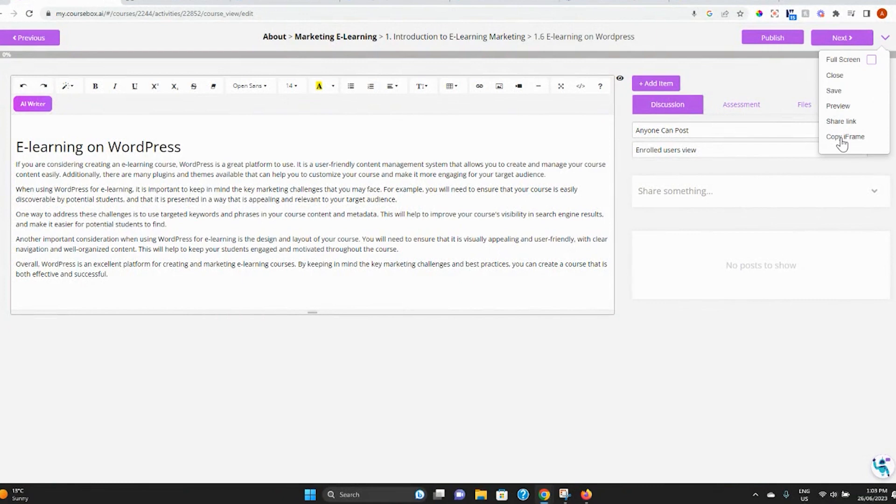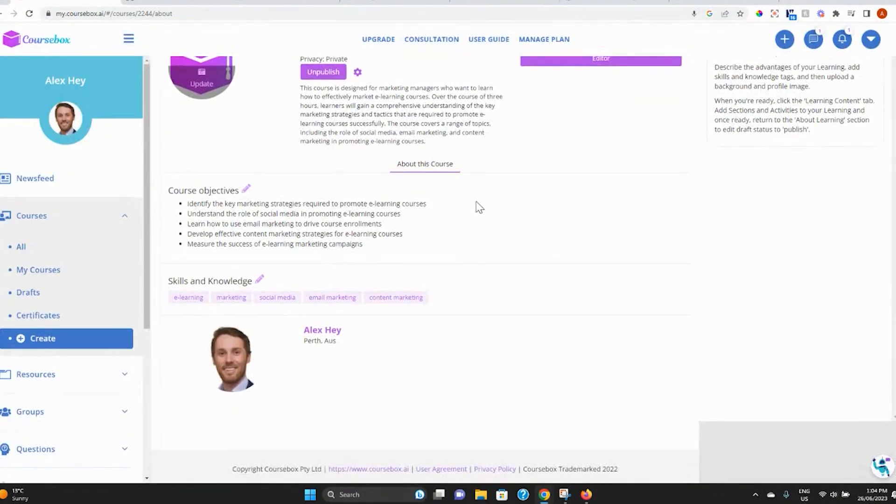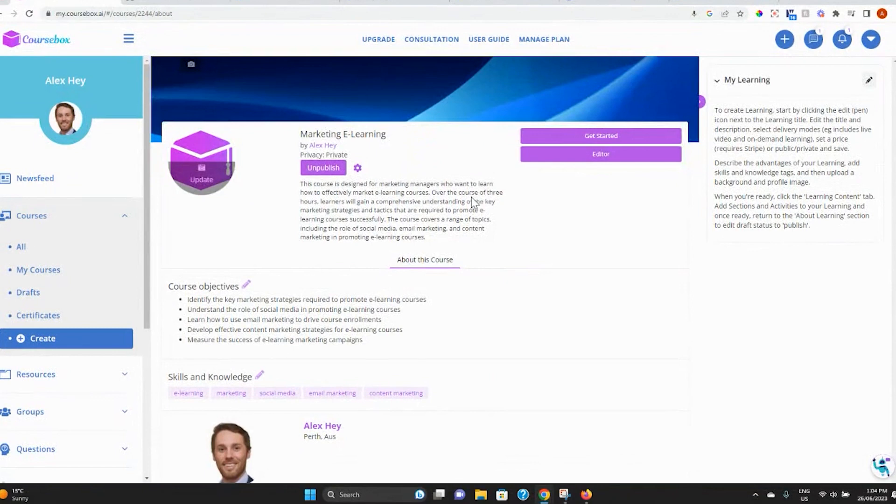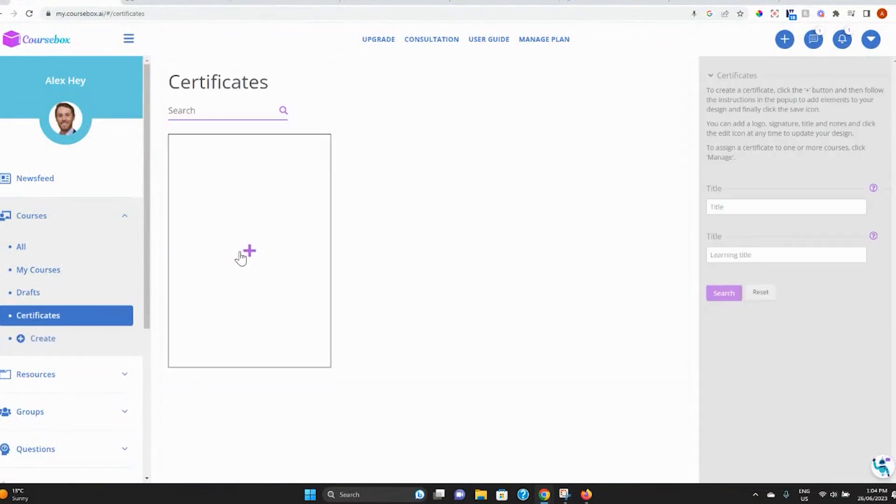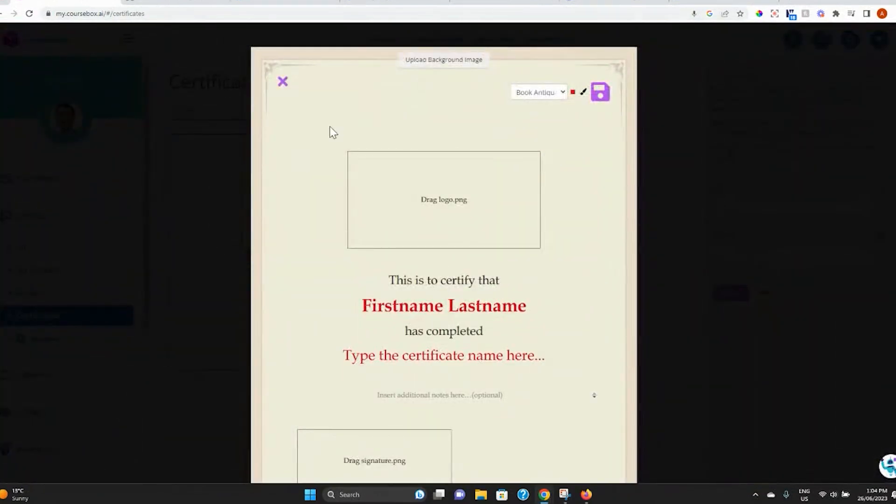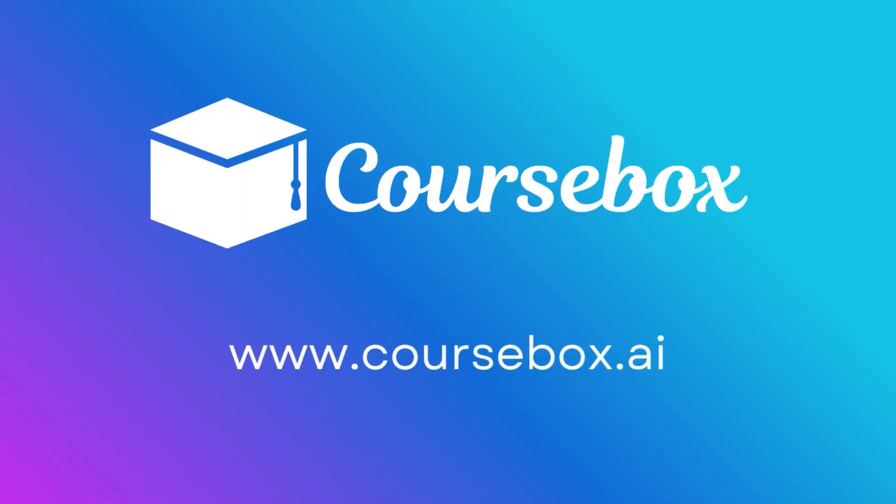Learners also have the option of using the mobile app. Make a customized branded certificate that will automatically be issued to anyone who completes your course. Try the Coursebox AI course creator for free today at coursebox.ai.